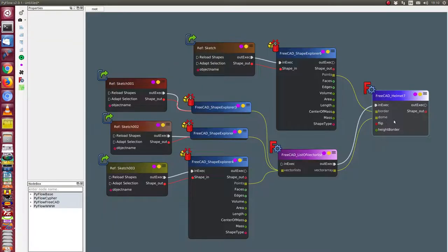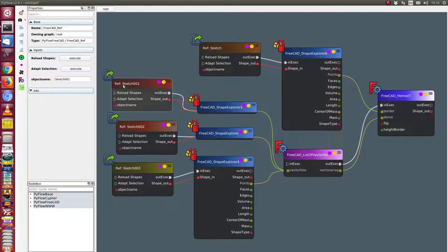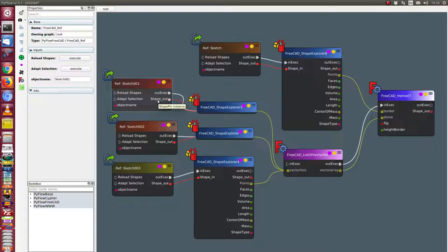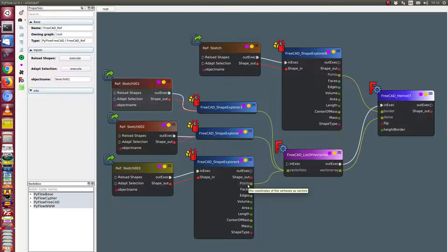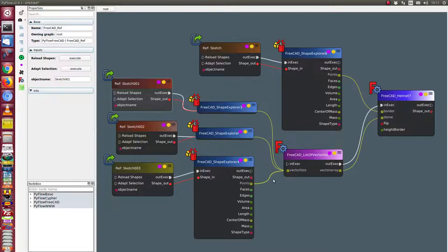We have all of this here. That means in PyFlow, we start here with a reference object. We go from sketch, use the shape, and from the shape we use the shape explorer to get the points, the vertices in its order. And we combine the three list of points in this list of vector list.